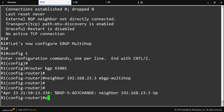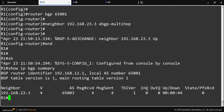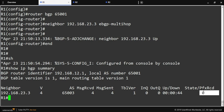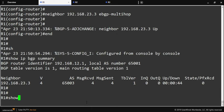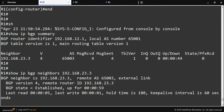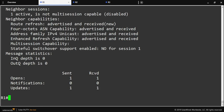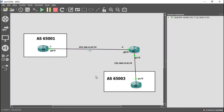Coming over to router one and running the same show command, we see neighbor 192.168.23.3 is up as well. Remember, another show command you can use is 'show ip bgp neighbors [neighbor IP]' — what you're looking for is the BGP state showing 'established'. This is how you configure a multi-hop eBGP neighbor adjacency — routers one and three are in different autonomous systems so they're eBGP neighbors, they're just not directly connected.